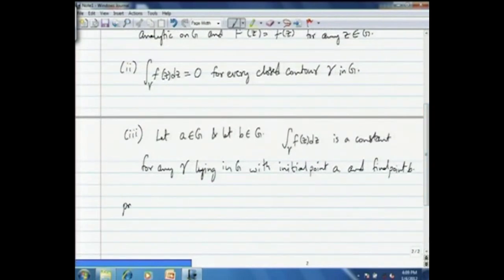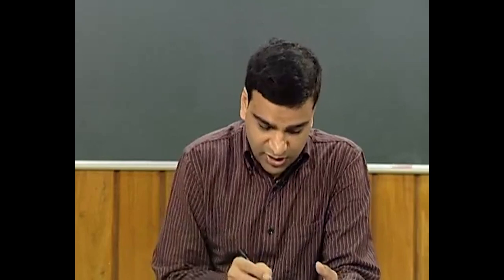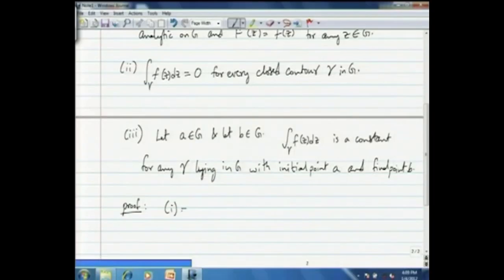Let us see a proof of this. You will immediately recall the fundamental theorem of calculus, the complex version, which we proved earlier. It immediately gives you that the first statement — the existence of an anti-derivative — immediately gives you statements 2 and 3. So 1 implies 2 and 1 implies 3.